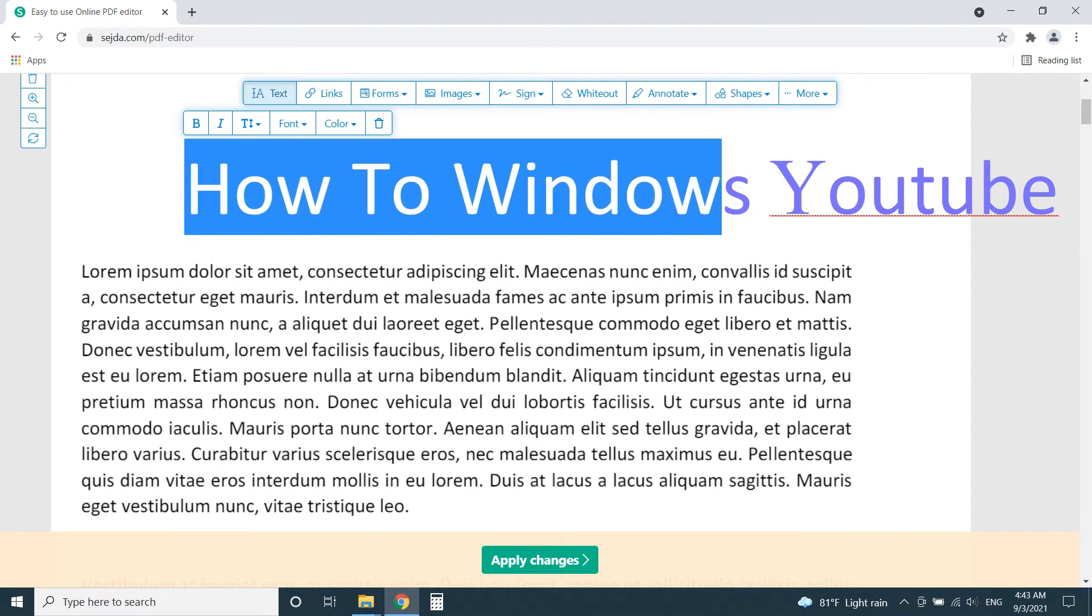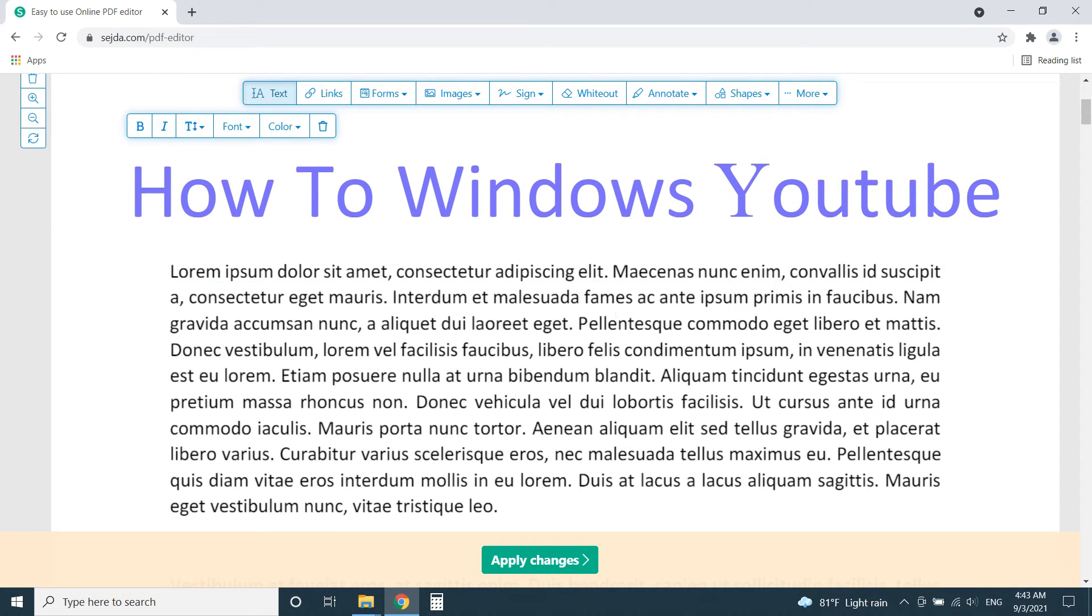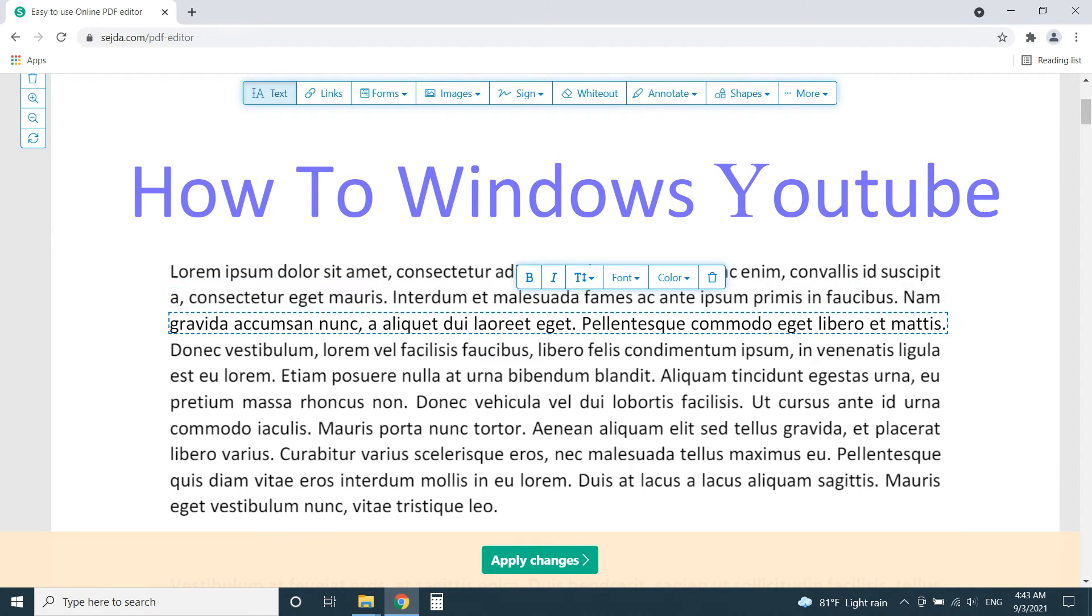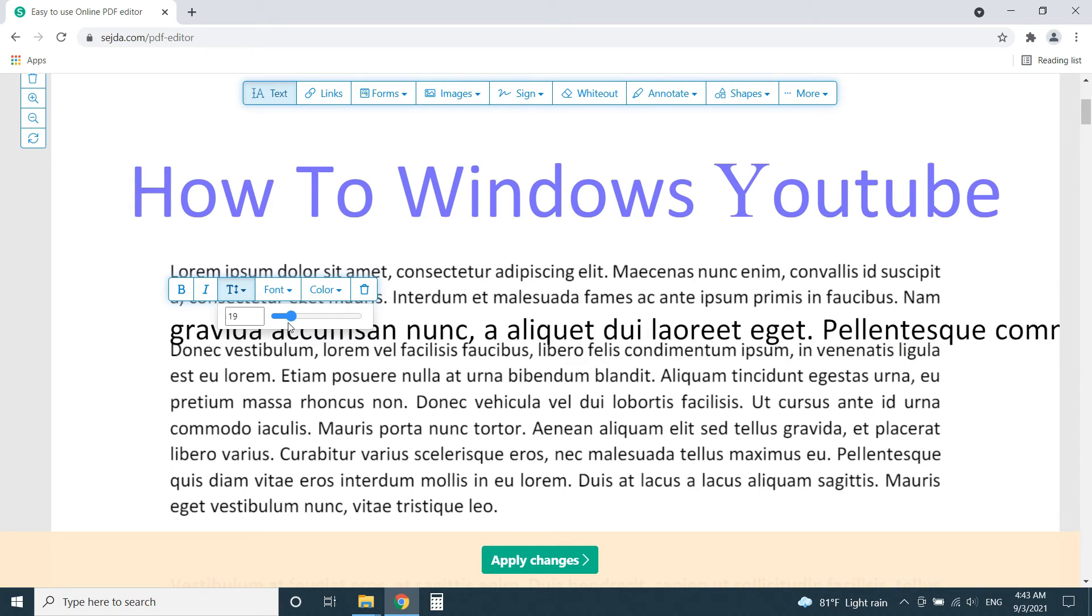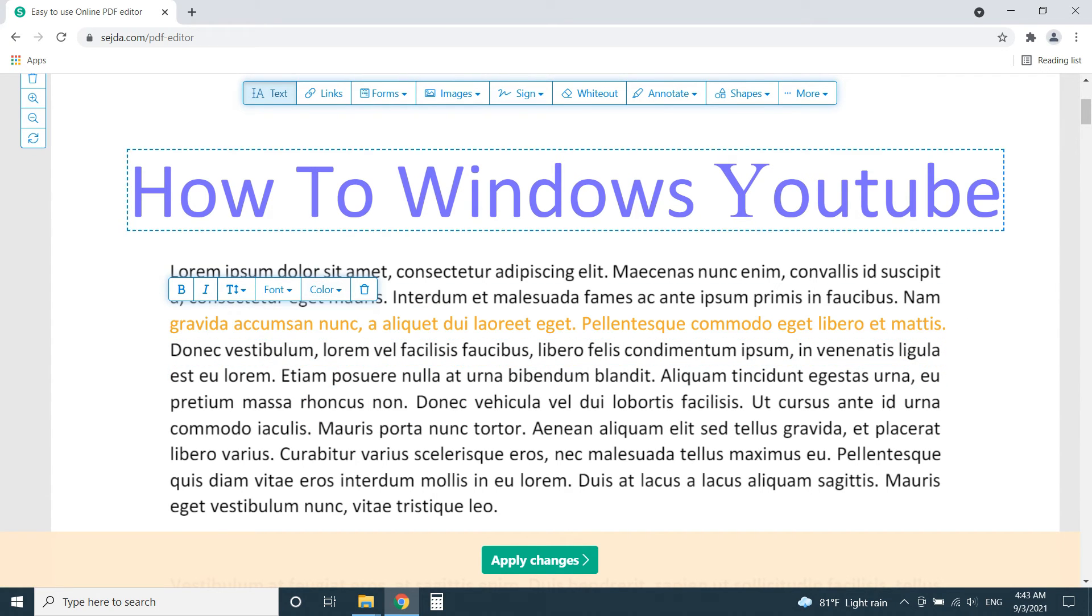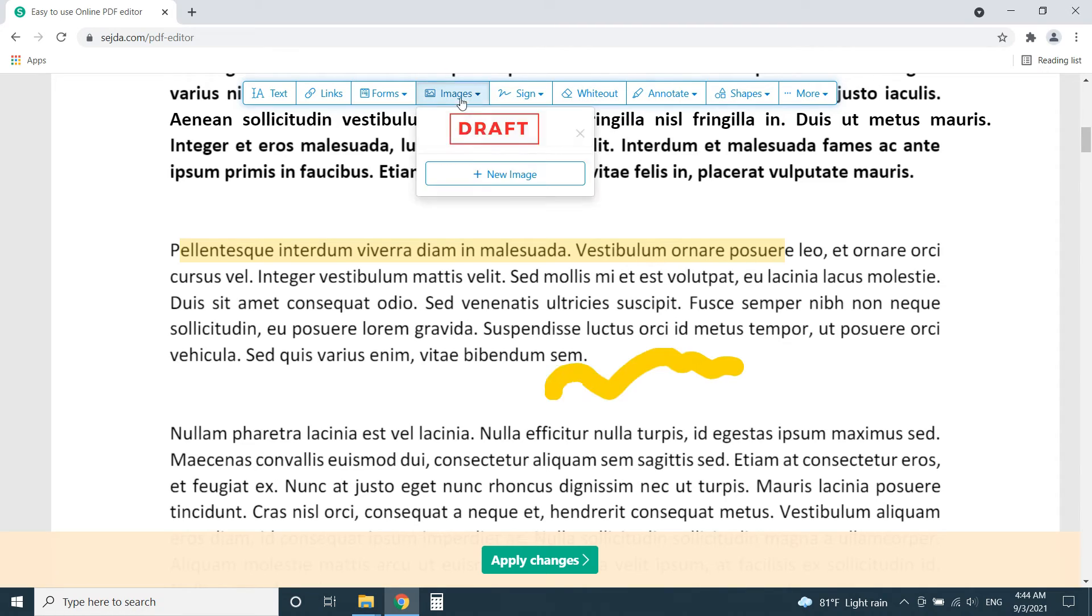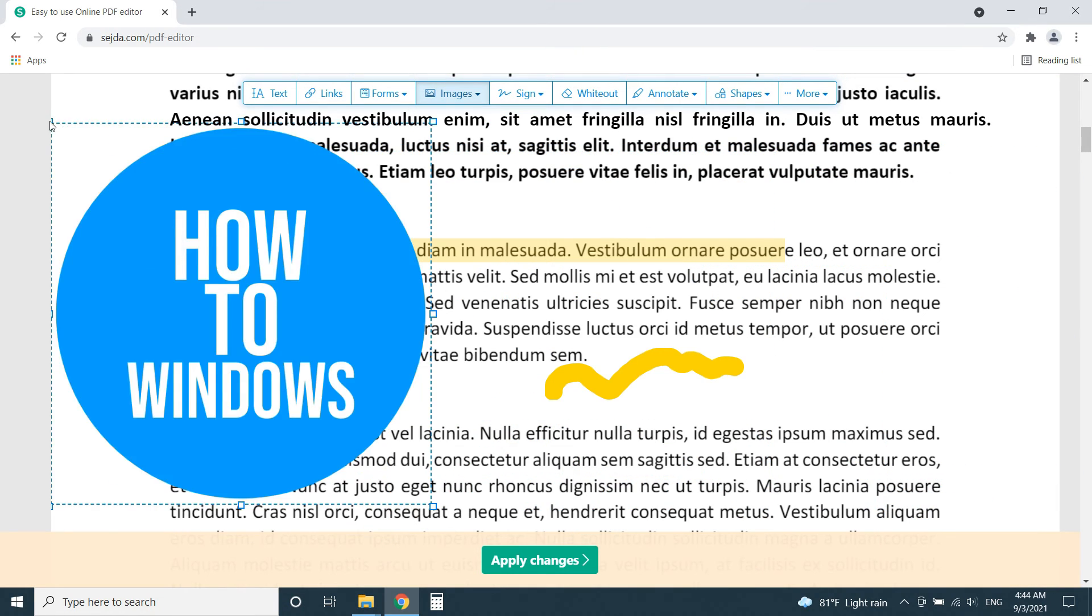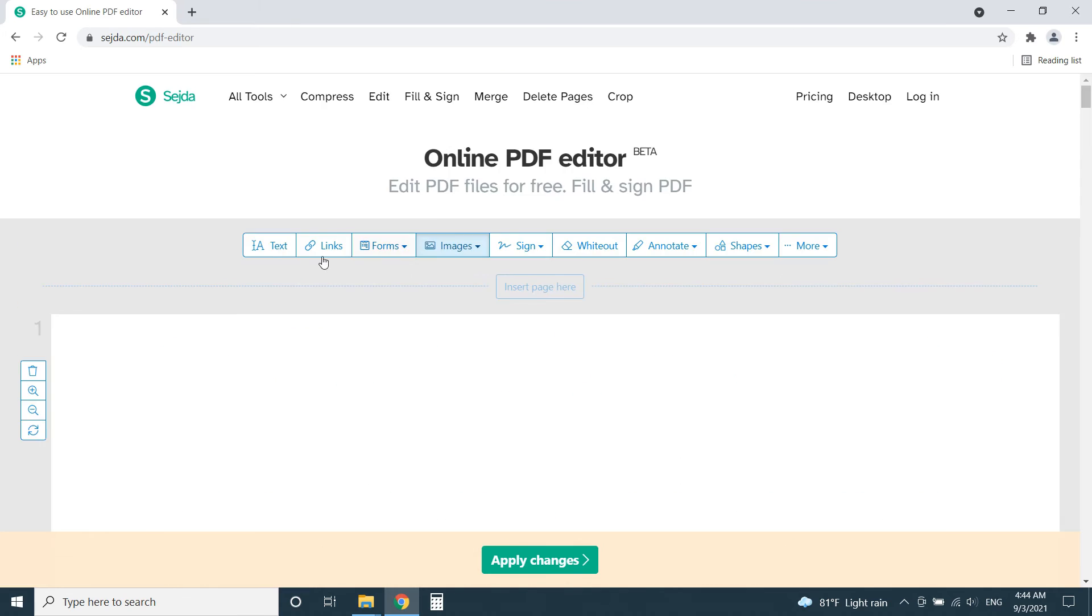It automatically chooses the most matched font with previous text and applies it to new texts we add. You can change the color or size or anything of the text. And also, like previous editors, it has options to highlight texts, add images or annotate and many more.